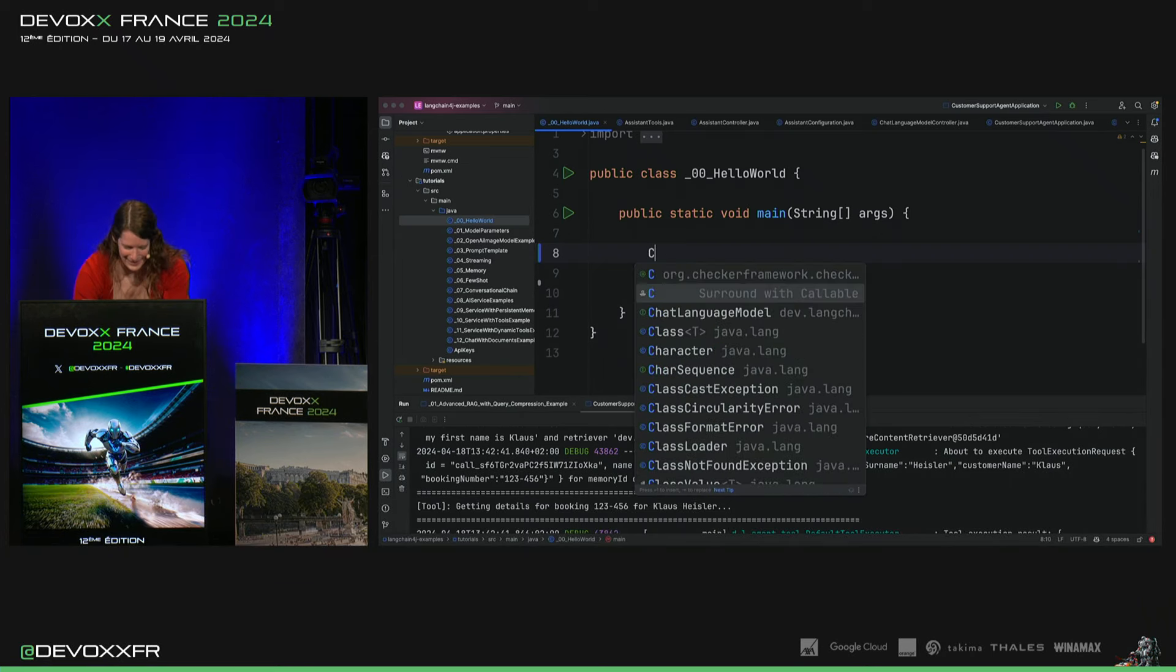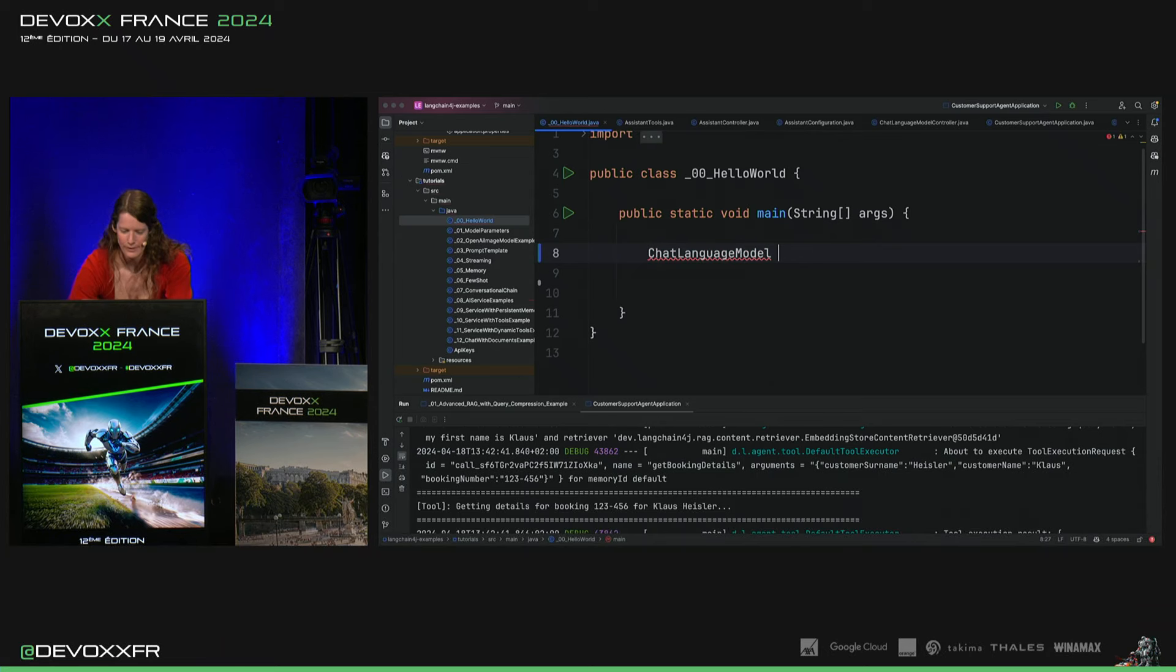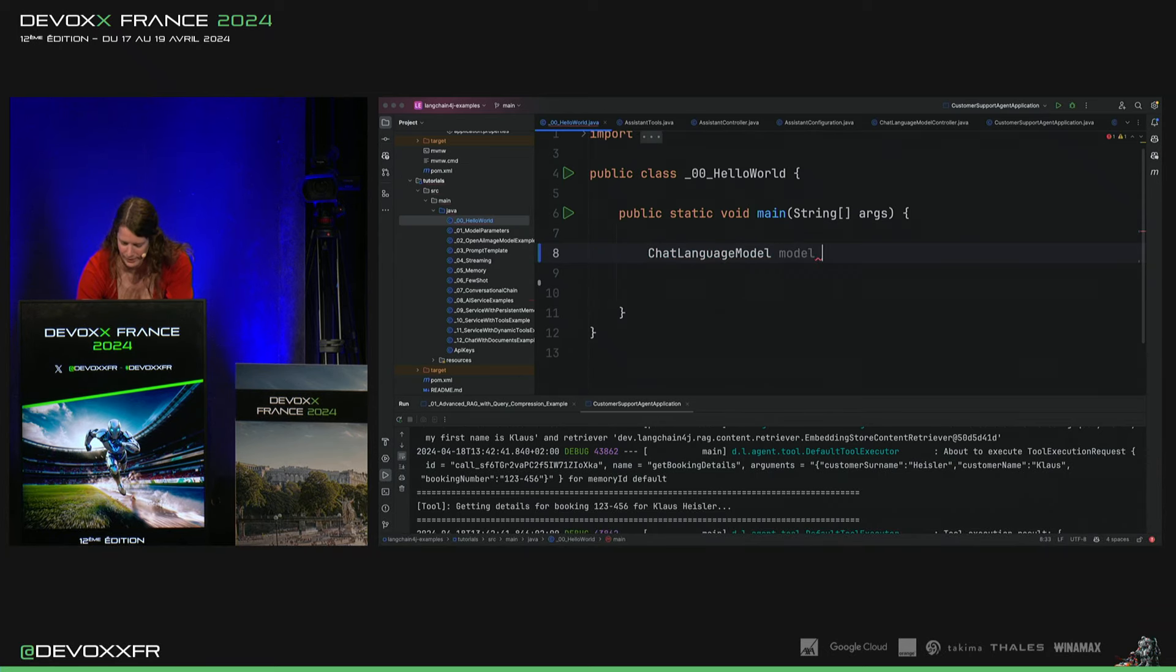Alors, voilà, c'est ça. Caps Lock. Je veux un Chat Language Model. Ça vient avec Langchain4j. Je l'appelle Model.